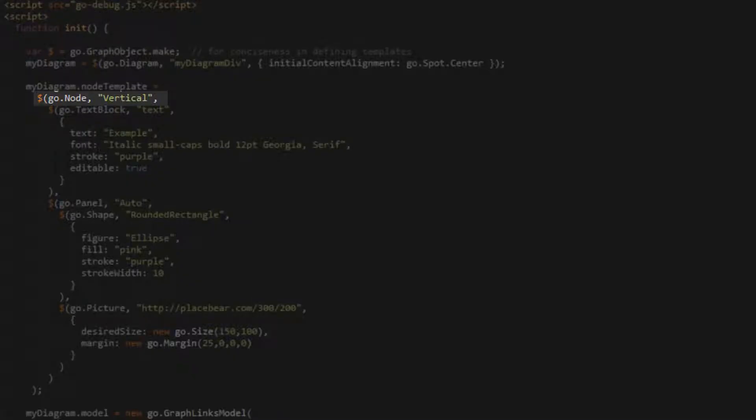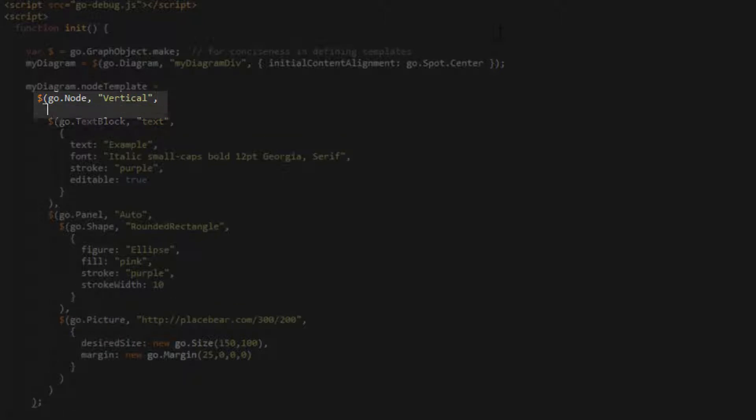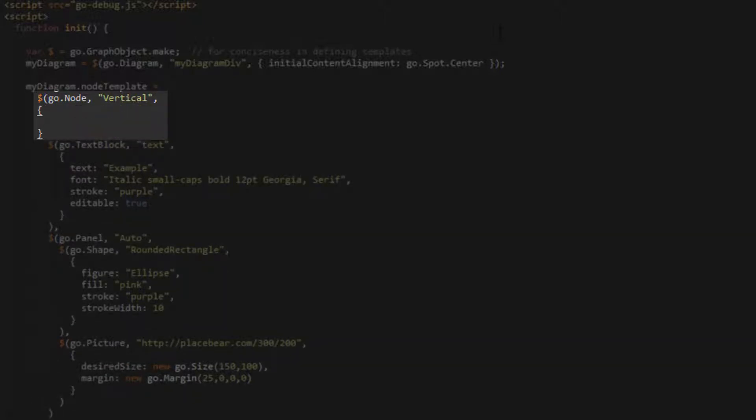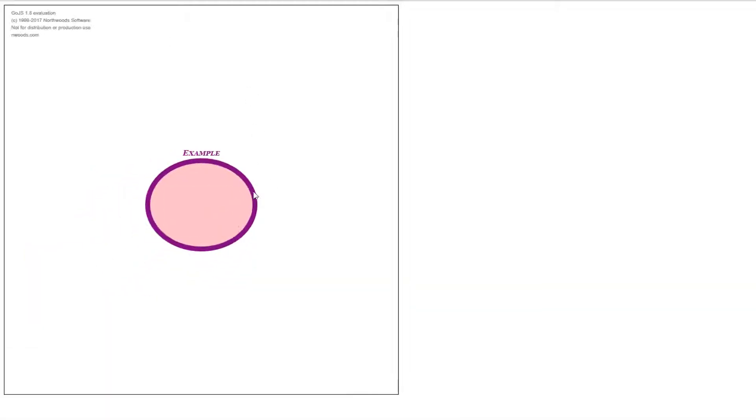Finally, we'll examine some properties that can be applied to parts, such as nodes, links, and groups. We'll explore these properties by setting them for our node graph object. By default, we can select and delete our node. If we set the selectable property to false, we can no longer select the node.